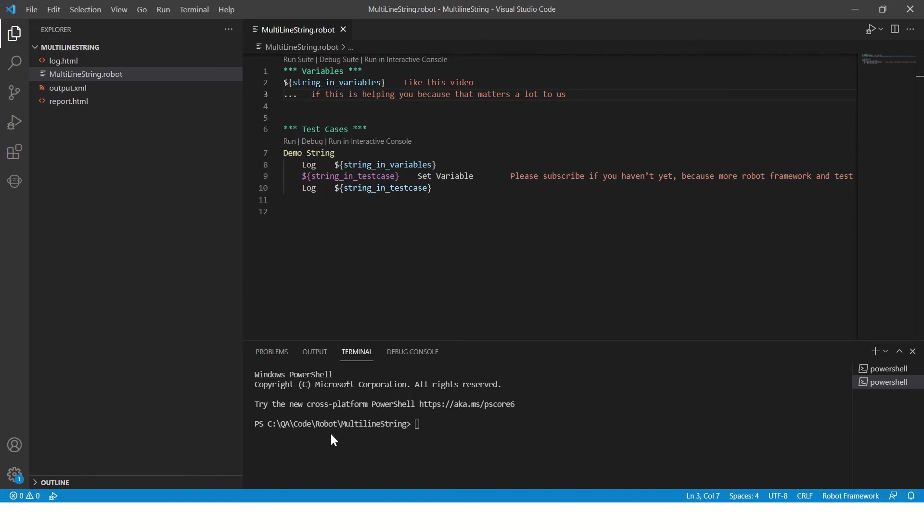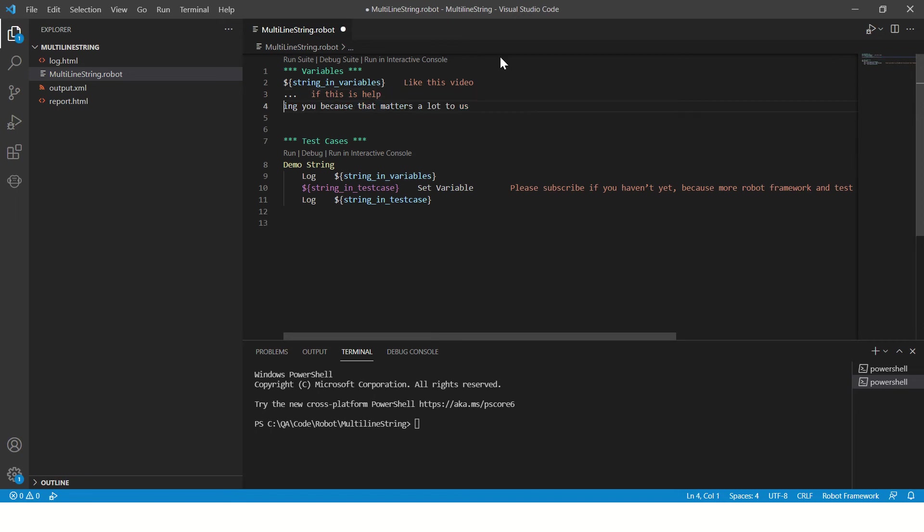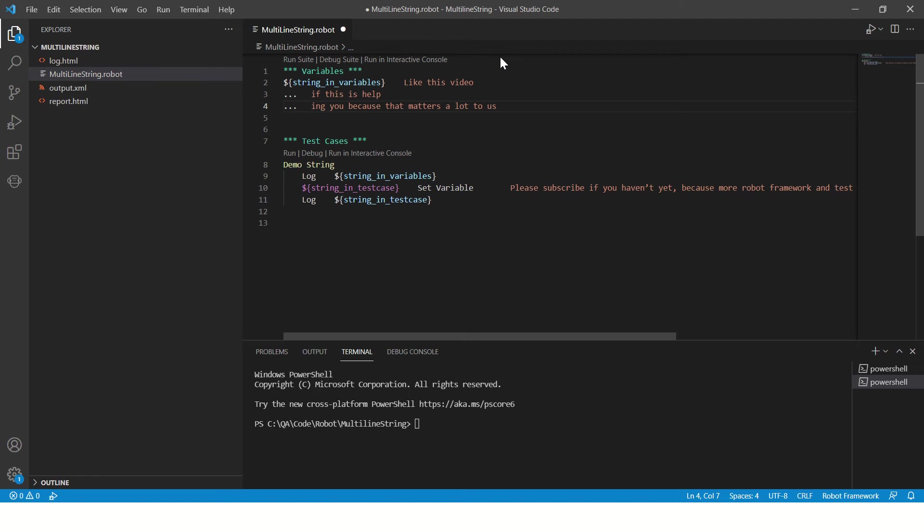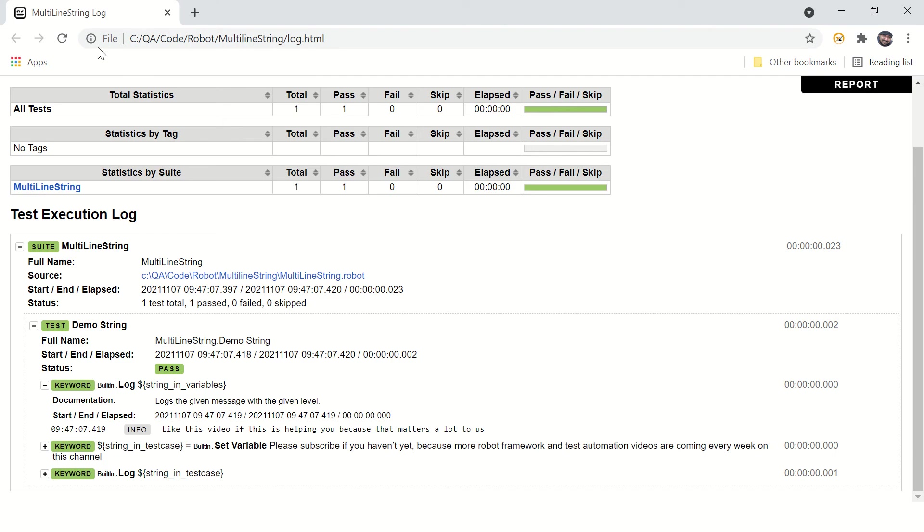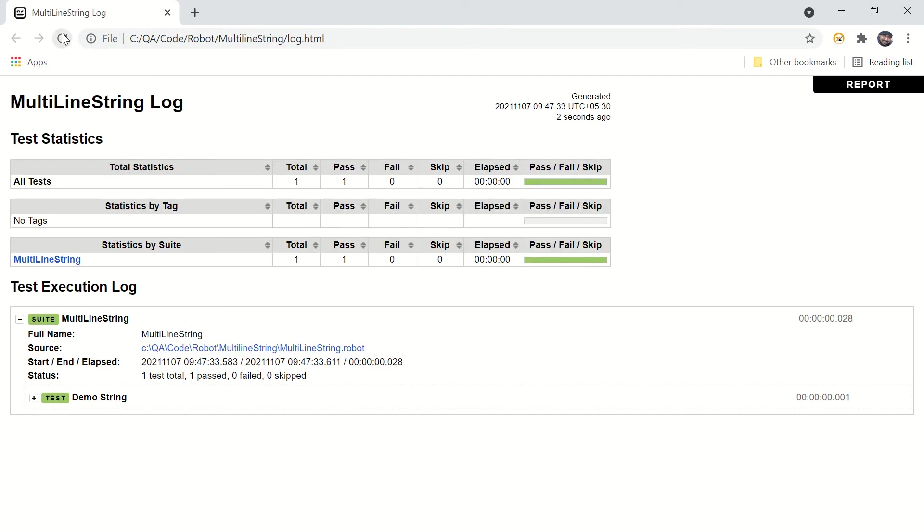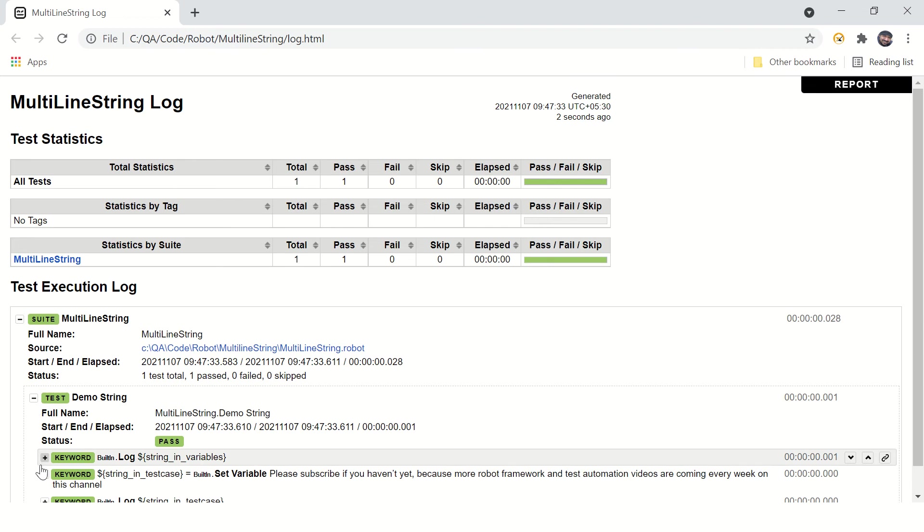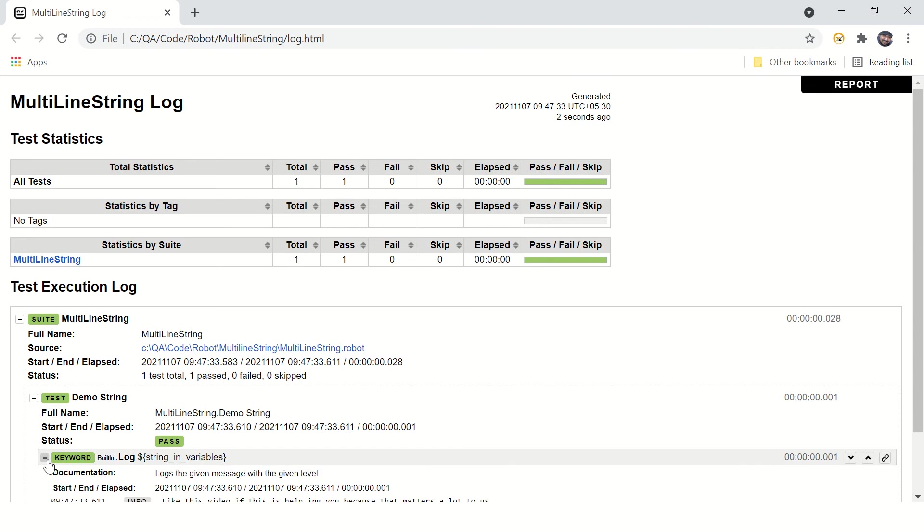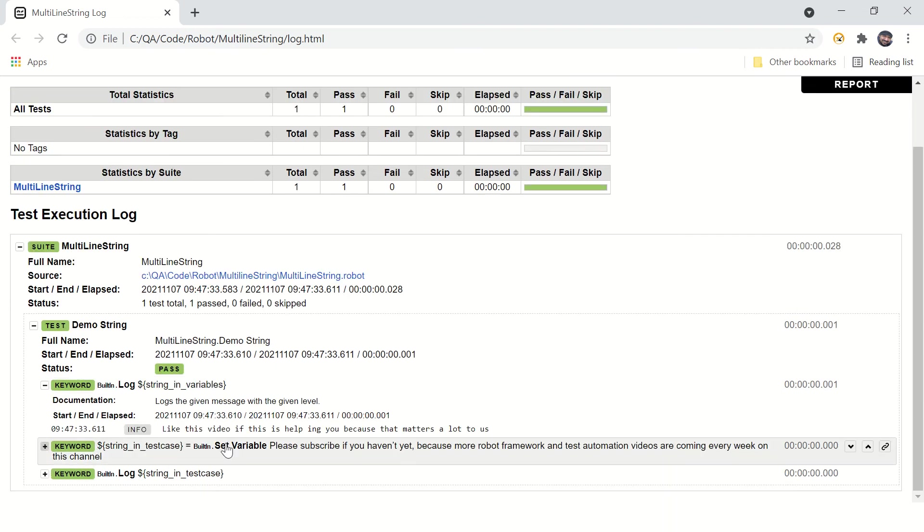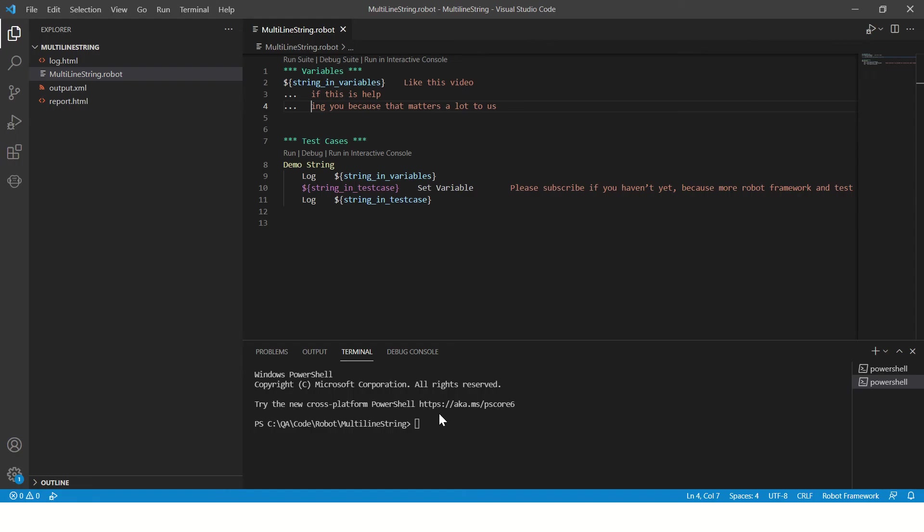All right, now what if you want to break this statement here? Let's run this program and see what happens. You can see the additional space is added after 'help' which we don't want, right?